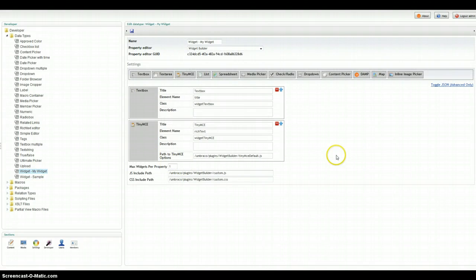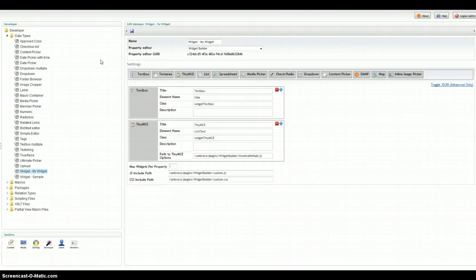And that's a high level overview of what Widget Builder is. Widget Builder has so much more built into it. Go ahead and check out some other videos and we hope you like it.